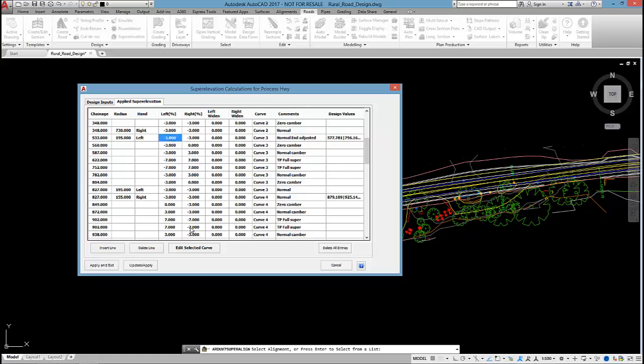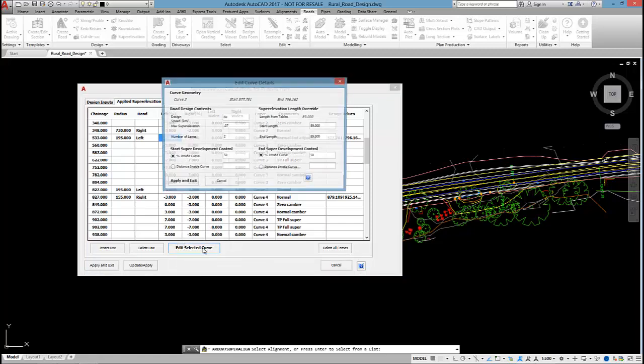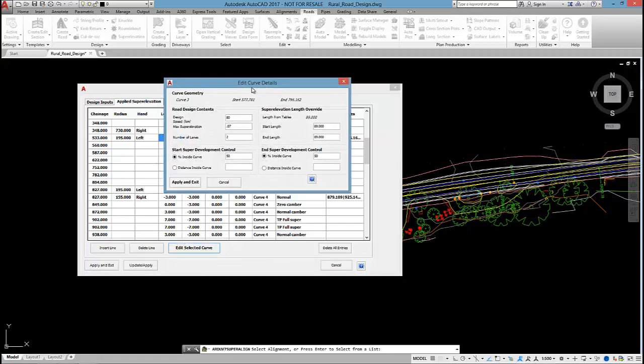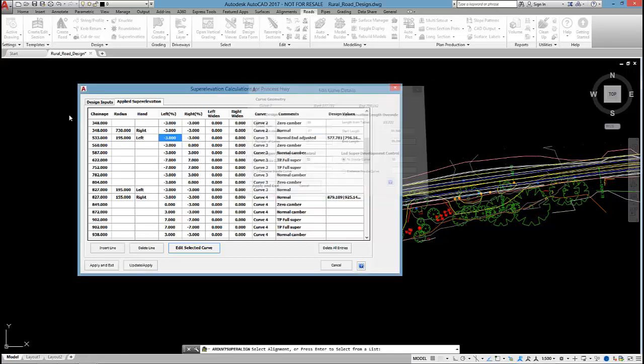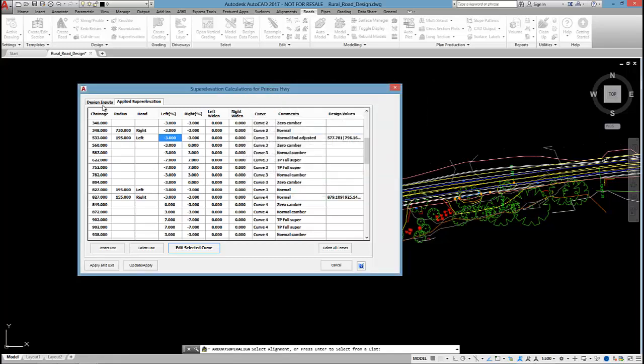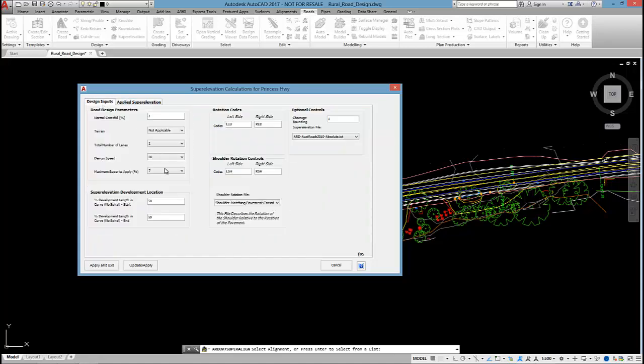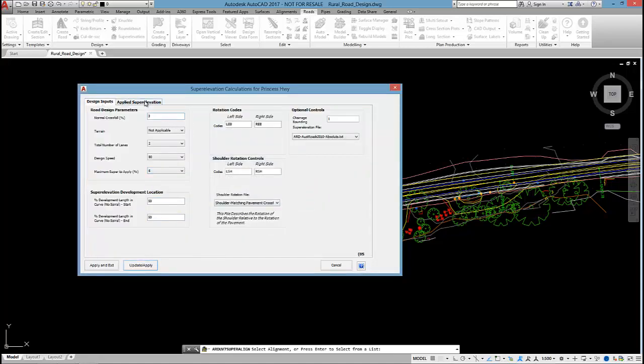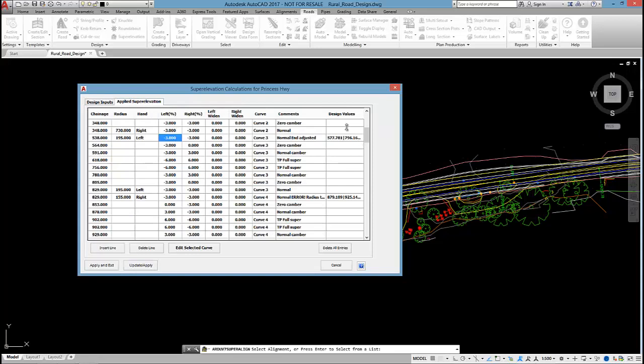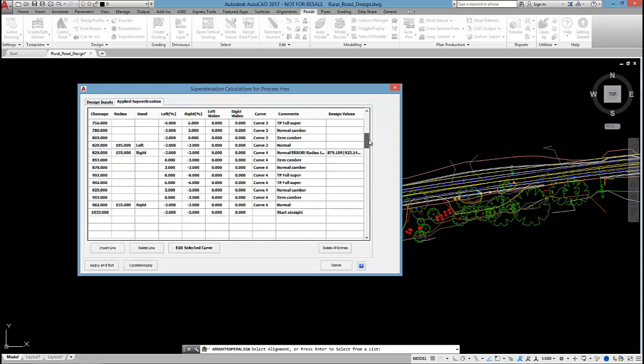I could select Edit Selected Curve and we could recompute that curve at a different design speed. Maybe I change the max superelevation on that curve and then the software would recalculate it. What I might do is, let's just recalculate at 6% maximum.